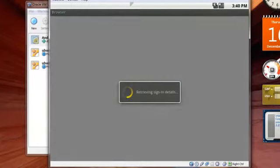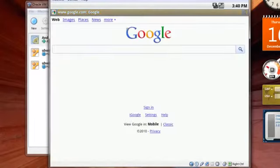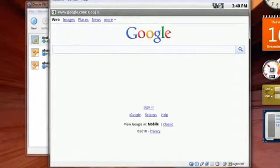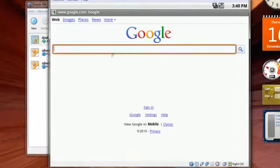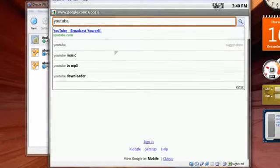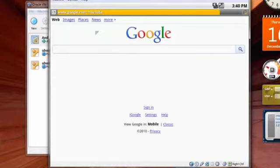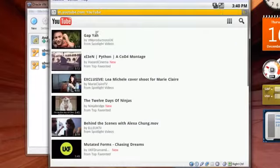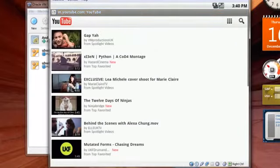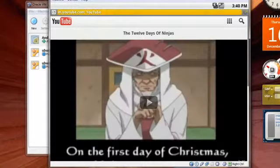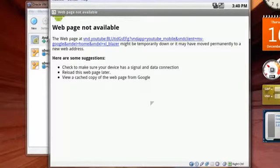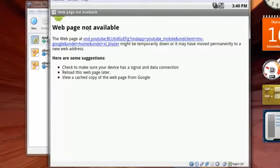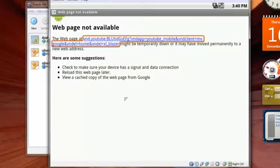Let's have a look at the browser. It looks better than the Firefox actually. Let me check if I can play YouTube songs. It's showing me the mobile editions. Click on play. It might temporarily be down or maybe moved to new address. No problem, never mind.